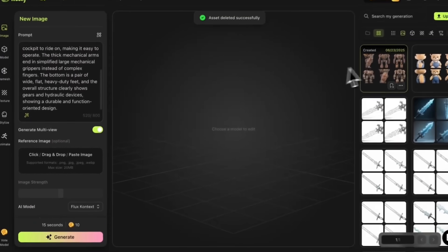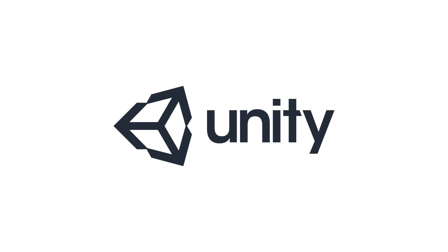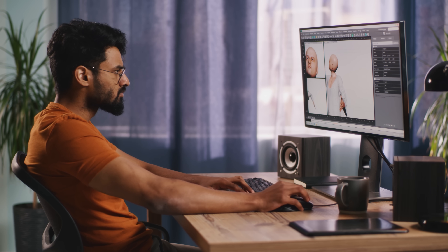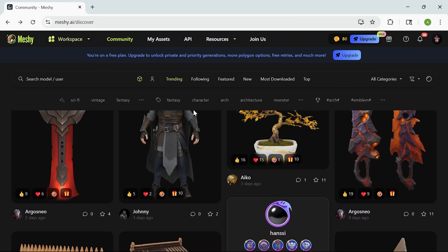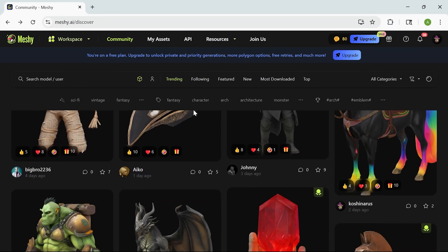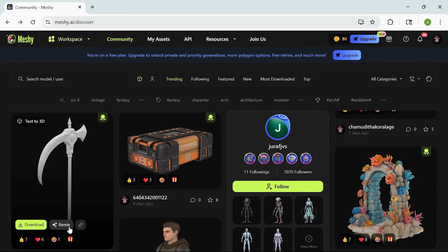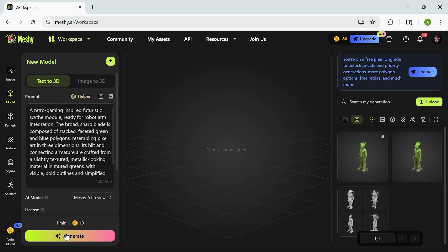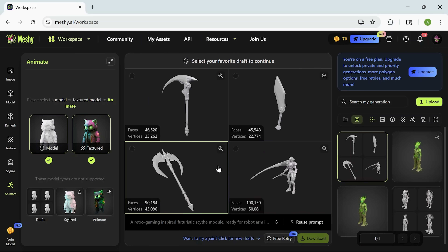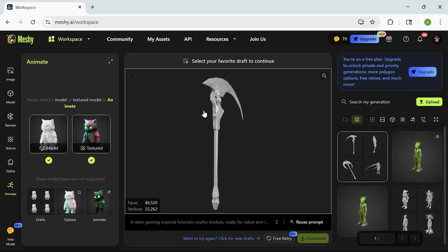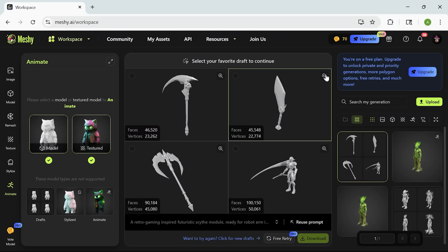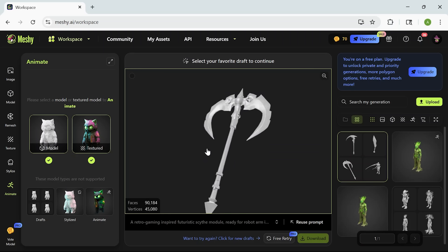Once your model is done, you can move it wherever you need — whether it's Blender, Unity, Unreal, or even straight to a 3D printer. The platform is designed to fit smoothly into the tools creators already use. Even when you're working with community models, the quality doesn't drop. You can pick something created by another user — maybe a creature, a statue, or a fantasy prop — and build on top of it. Tweak the texture, reshape the design, or shift the entire theme with a new prompt. It's not just about using someone else's work, it's about evolving it into something uniquely yours. That kind of remixable creativity makes Mesh feel more like a collaborative space than just a tool — a place where ideas grow, bounce between users and take on new life with every iteration.